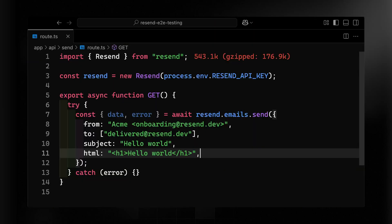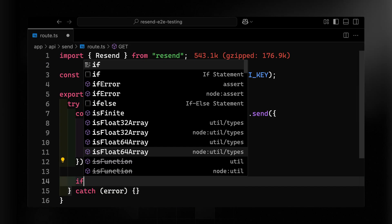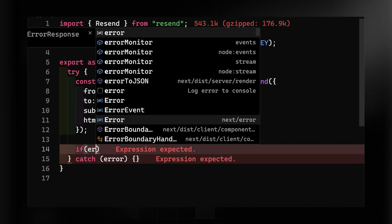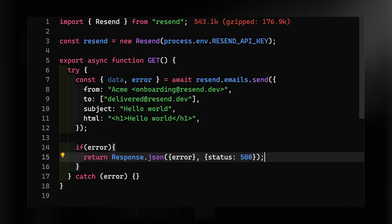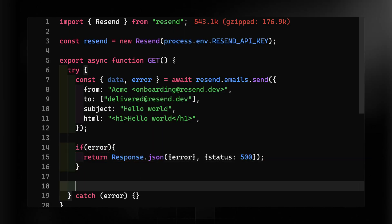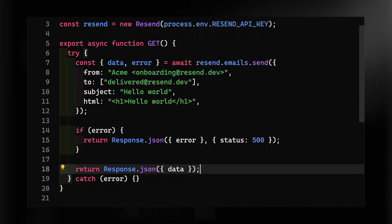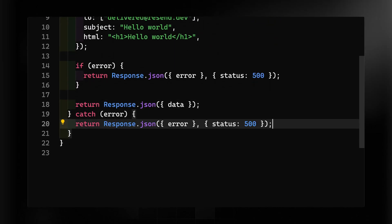Now to save you a little bit of time, I'll just copy this over from the docs. So we'll grab the from, the to, the subject and the HTML. Now, obviously we'd probably want to send this from our own custom domain, but right now we'll just keep it at the stock testing stage.